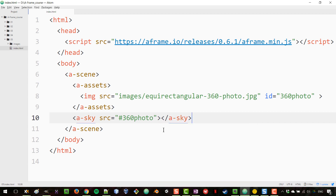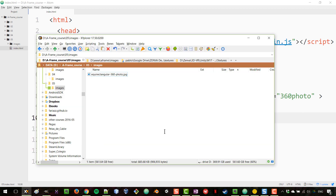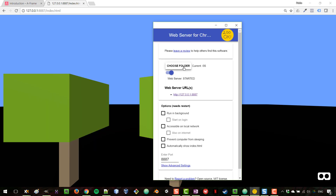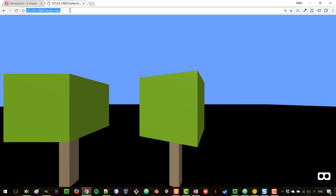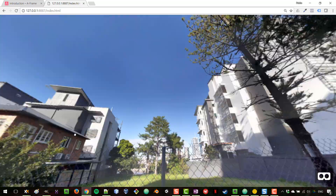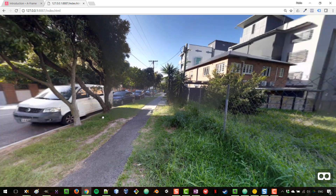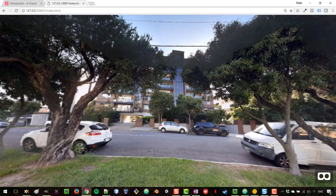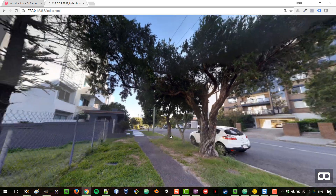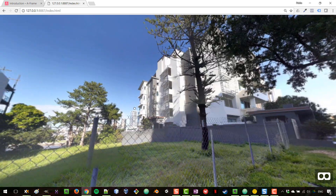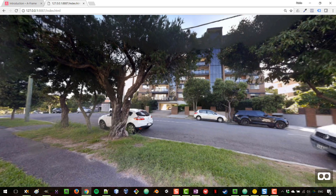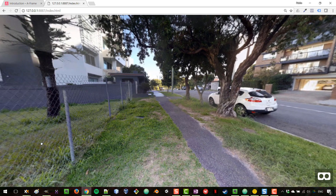Let's go to the browser and load project 5. Here we go — we got the 360 photo in with maybe two lines of code. This is an extremely simple way to bring in a 360 photo, almost too simple to be true. The photo has some imperfections since it wasn't professionally taken, but it will do the job.